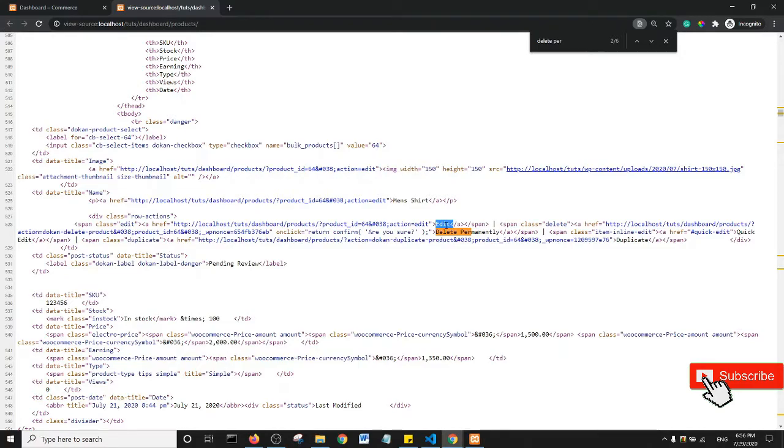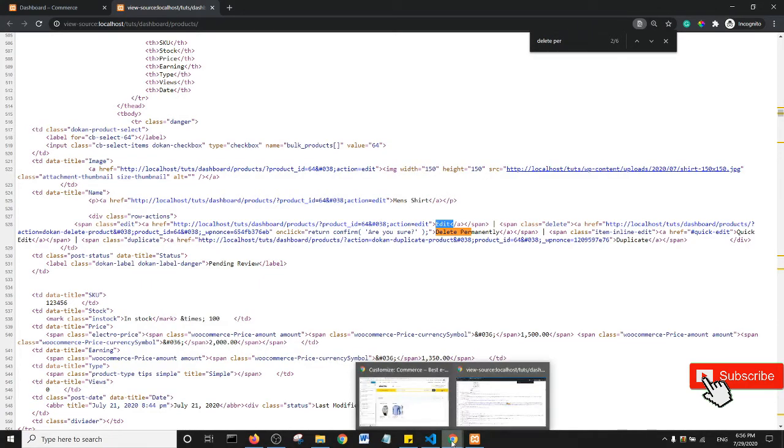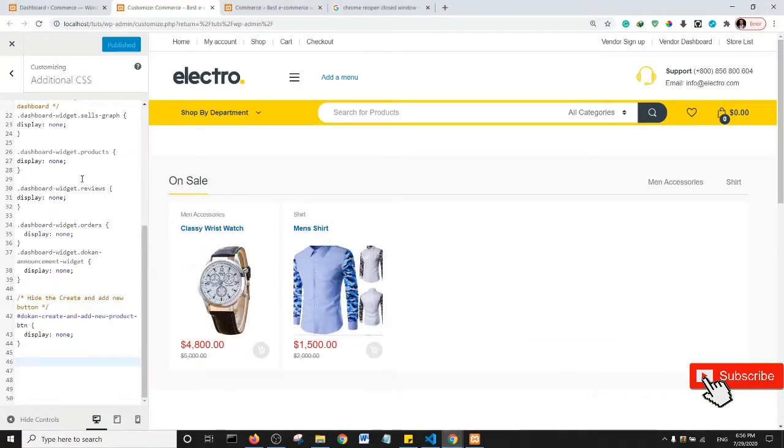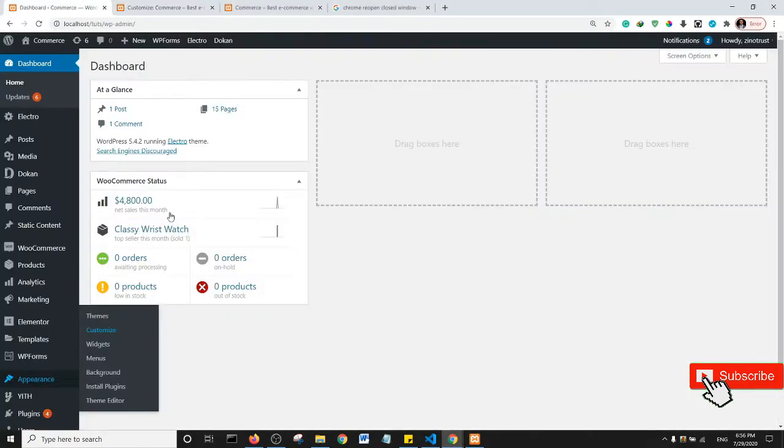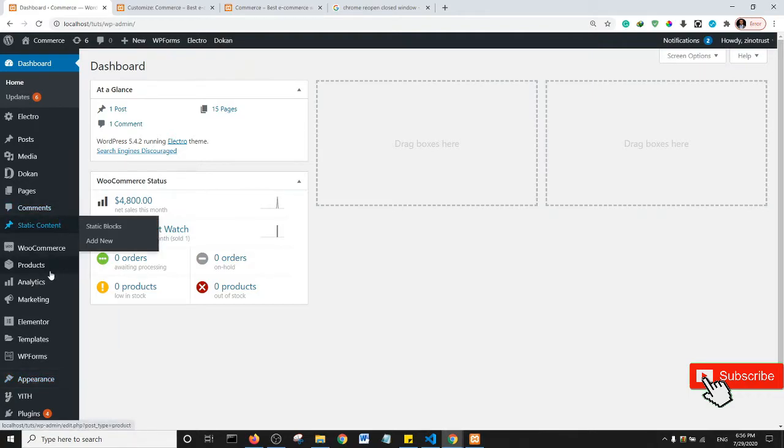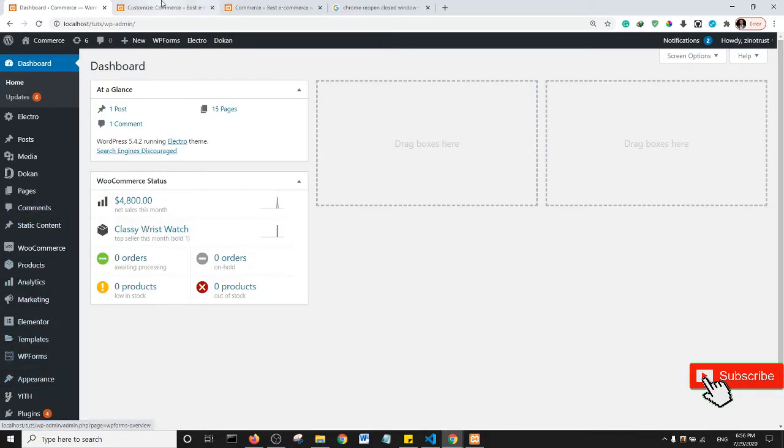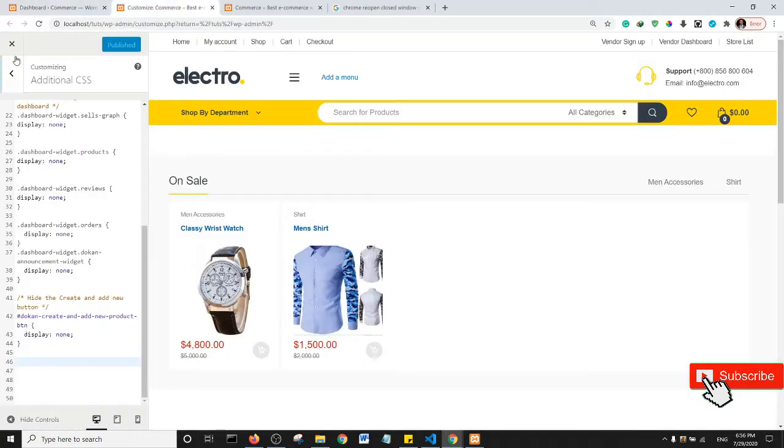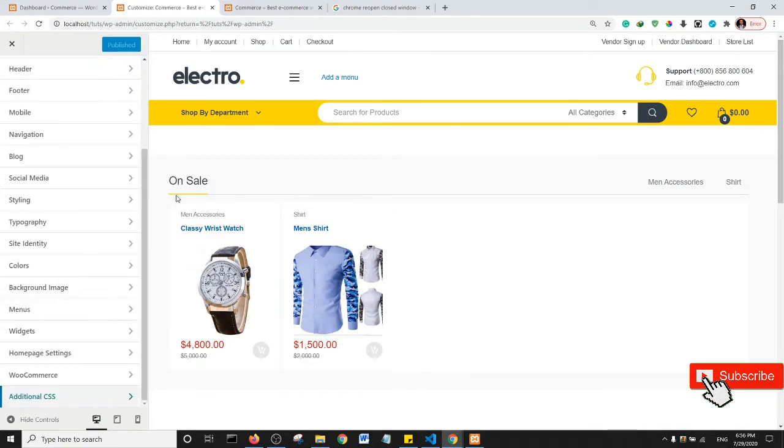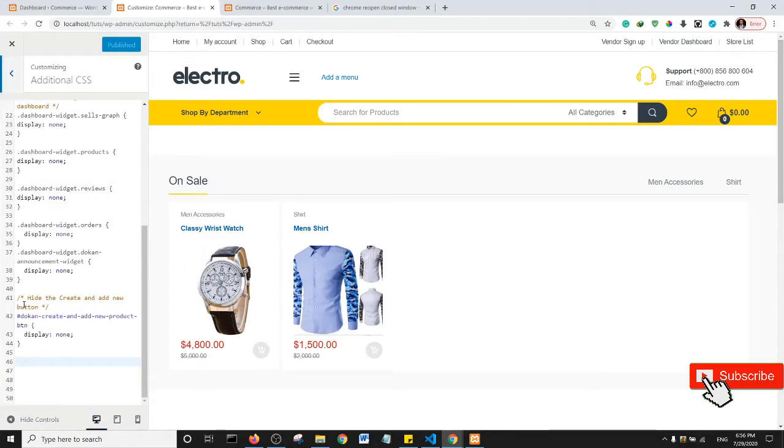Go to the back end of your website, come to Appearance, and click on Customize. It should bring you to a page like this. Then come to Additional CSS on the left menu bar.